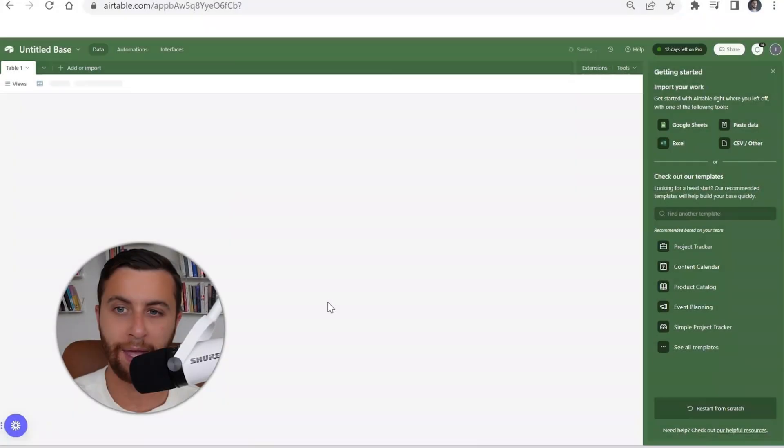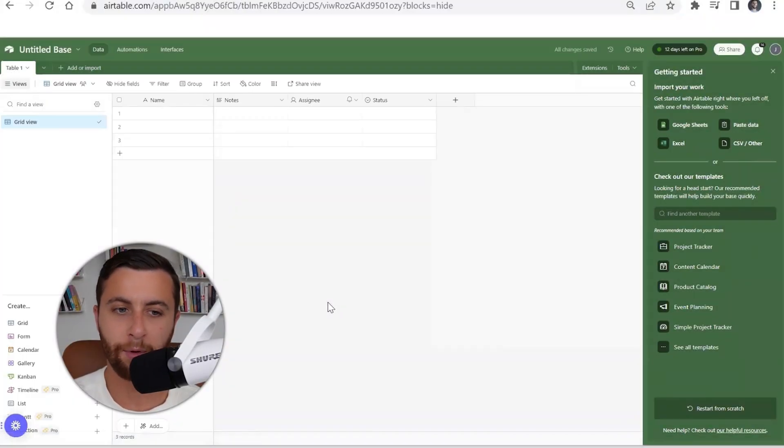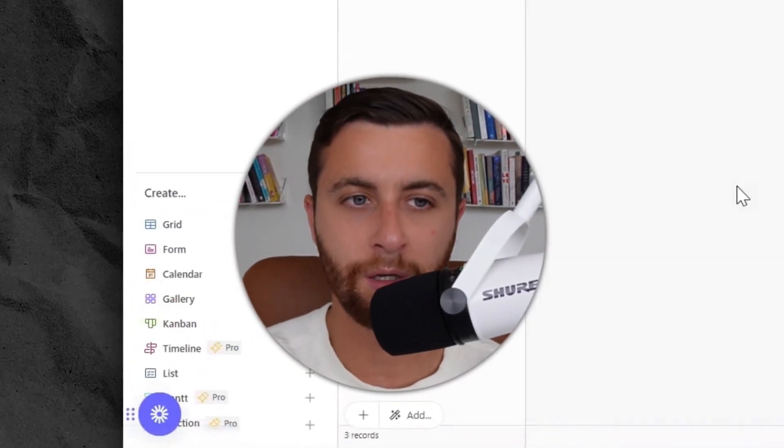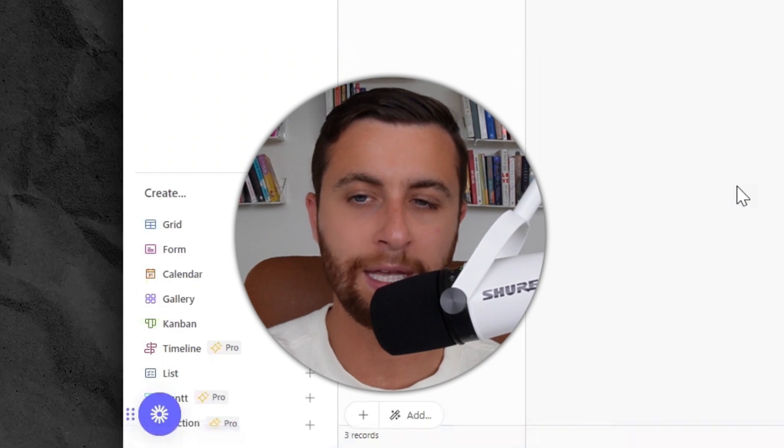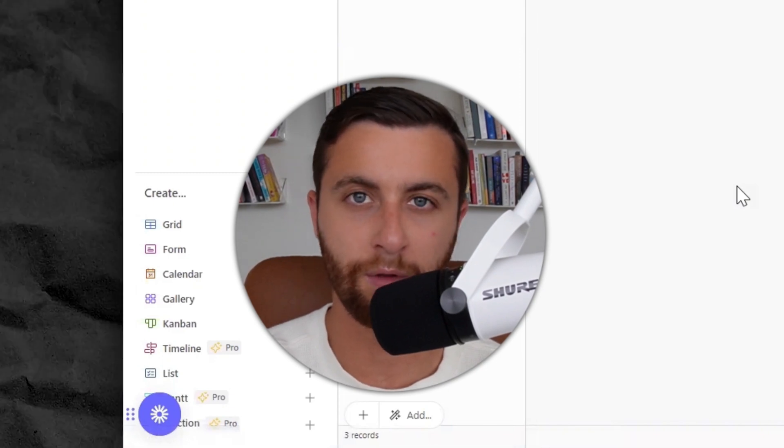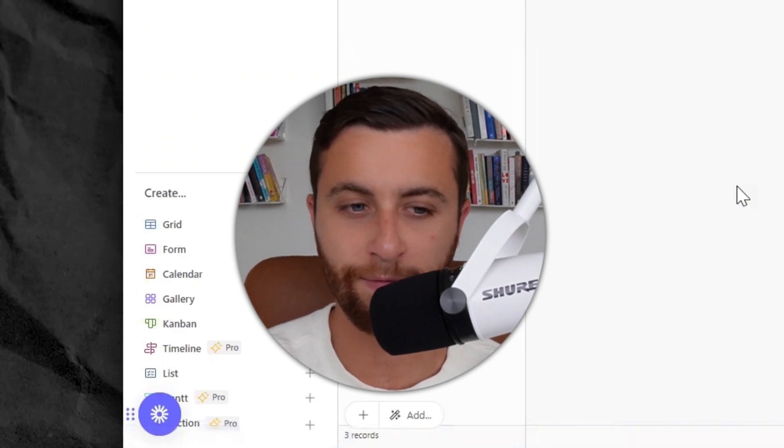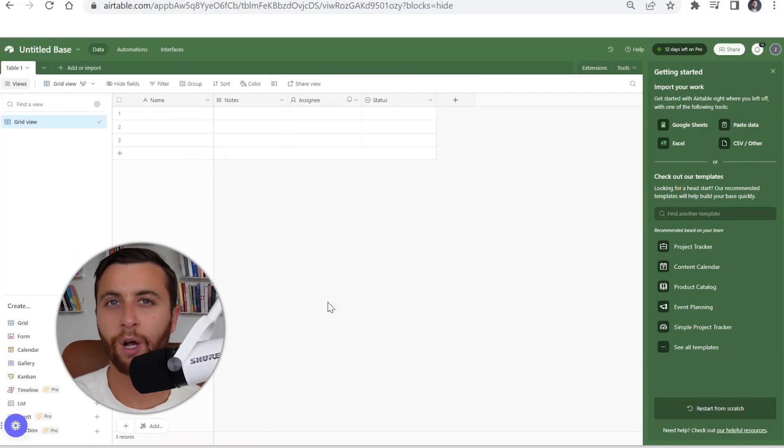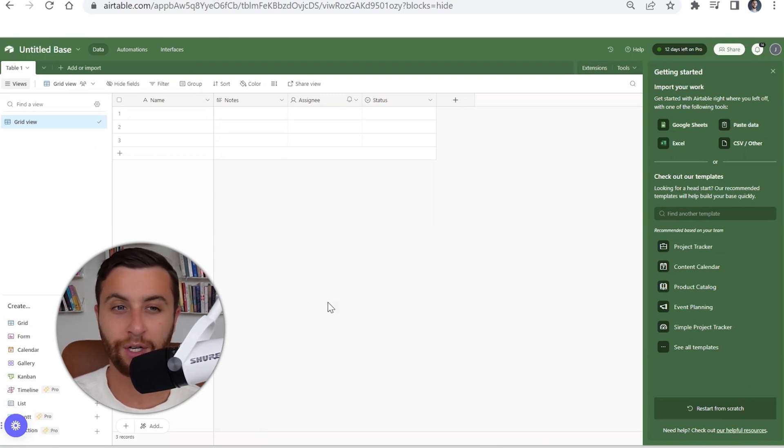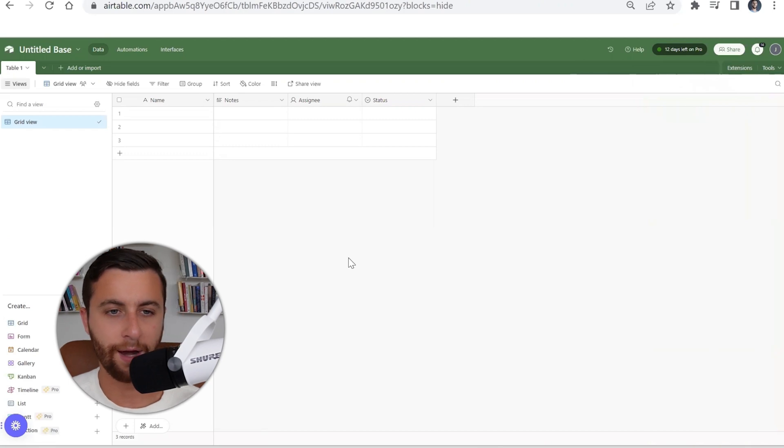Now what I'm going to show you is how to start a base from scratch. The thing that's really cool about Airtable is it has a lot of versatility around the end users' experience or the user interface, so I'm going to walk you through how to set this up from scratch.